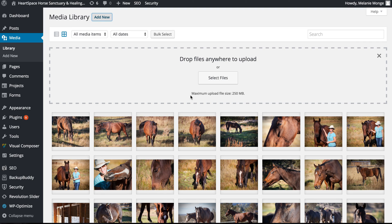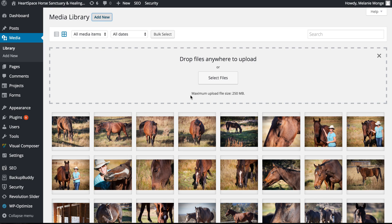There you have it, you have some different tools to edit your images and text using Visual Composer. This was for the Heart Space Horse Sanctuary and Healing Center. Hope you enjoyed the video, Melanie. Thanks a lot.